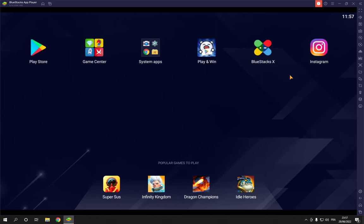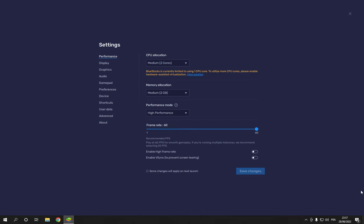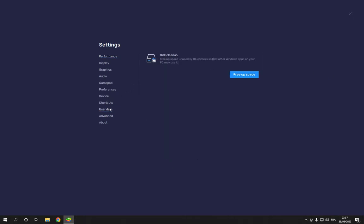to BlueStacks. This is the home page. Now just go down here, click on Settings, and you will find many options right here as you can see. But don't worry, it's very easy. Just click here on User Data and you will find Disk Cleanup. Now all you have to do is click on Free Up Space